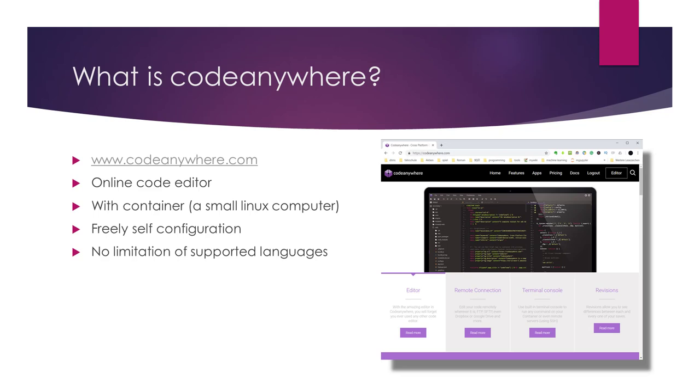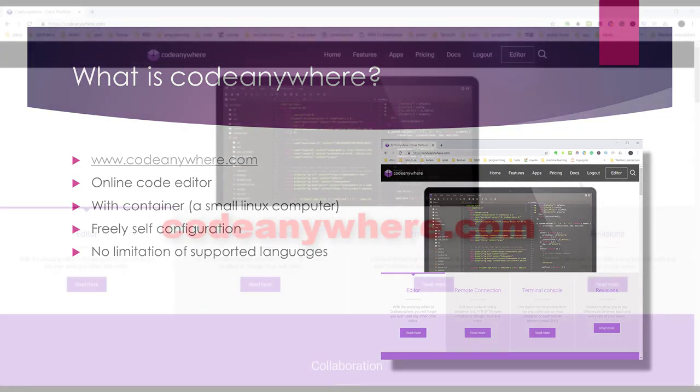Since you're given a Linux computer, you can freely install any necessary programs or libraries. Thus, there's no limitation on what kind of language you want to program in. This is a huge advantage compared to other online editors.